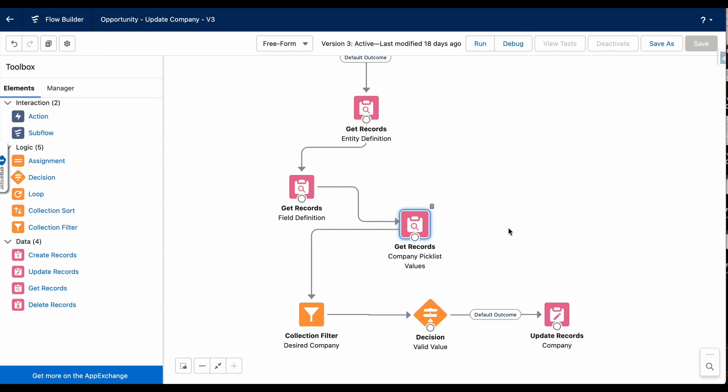Have you ever wondered how to retrieve picklist values in a Salesforce flow? This can be really handy when you're trying to set a value on a picklist, but you need to verify that the value is actually there so you don't end up with an error in your flow. This can be done with three simple steps.